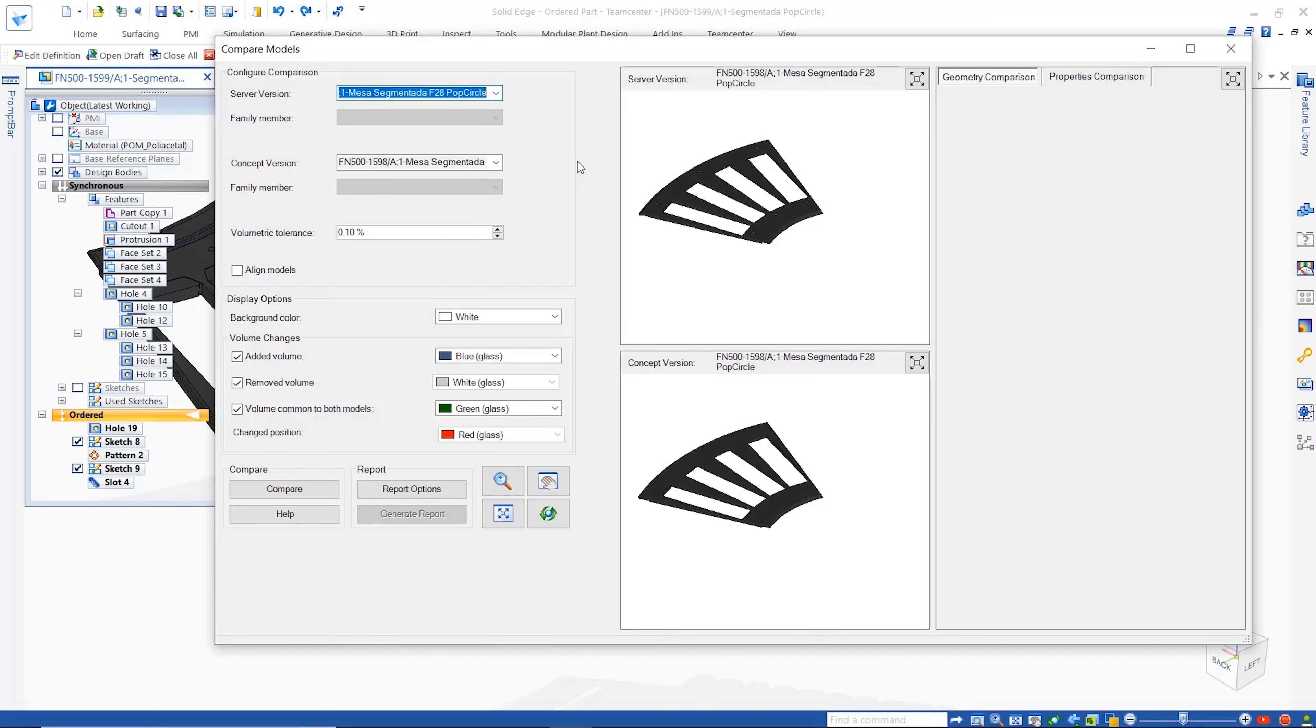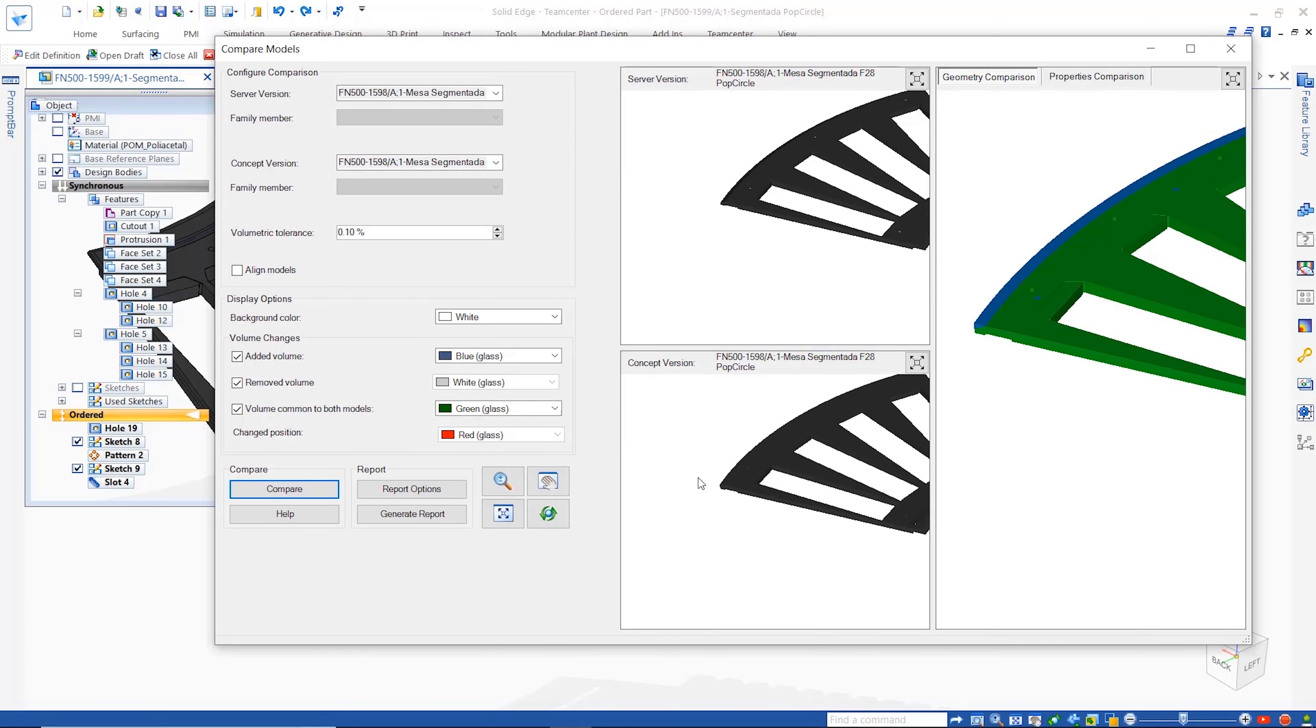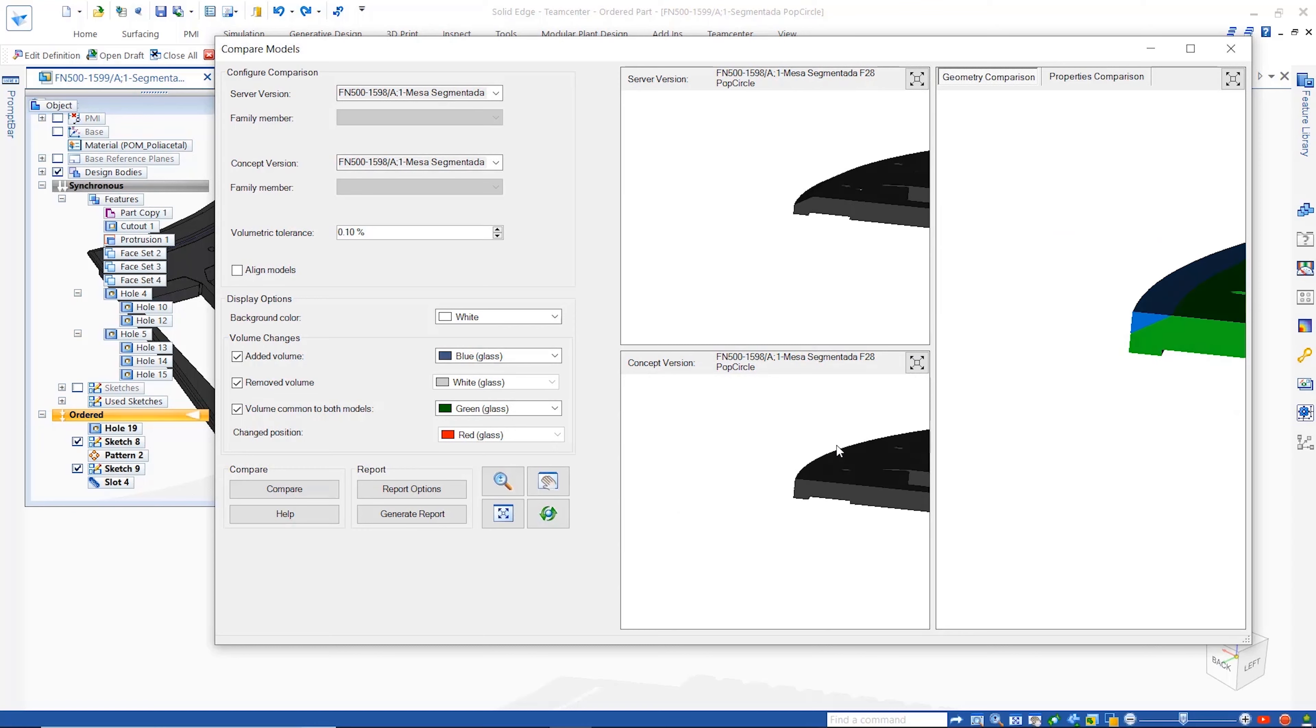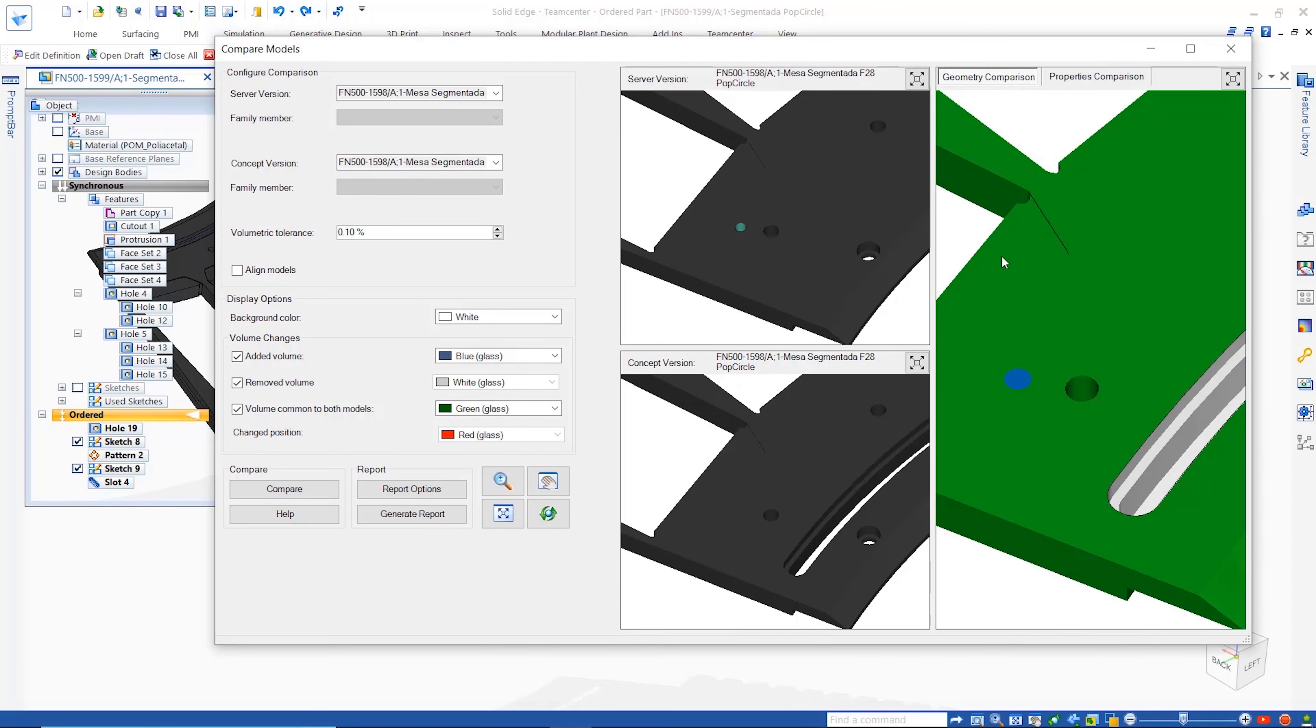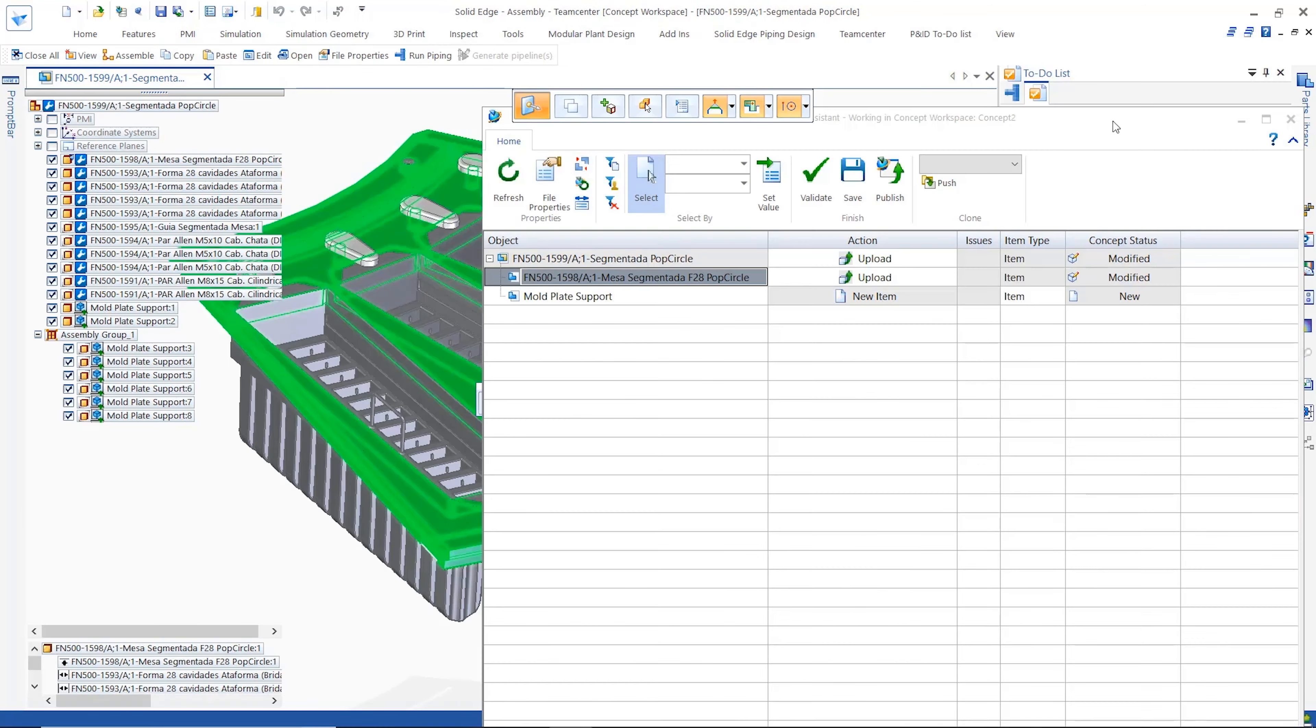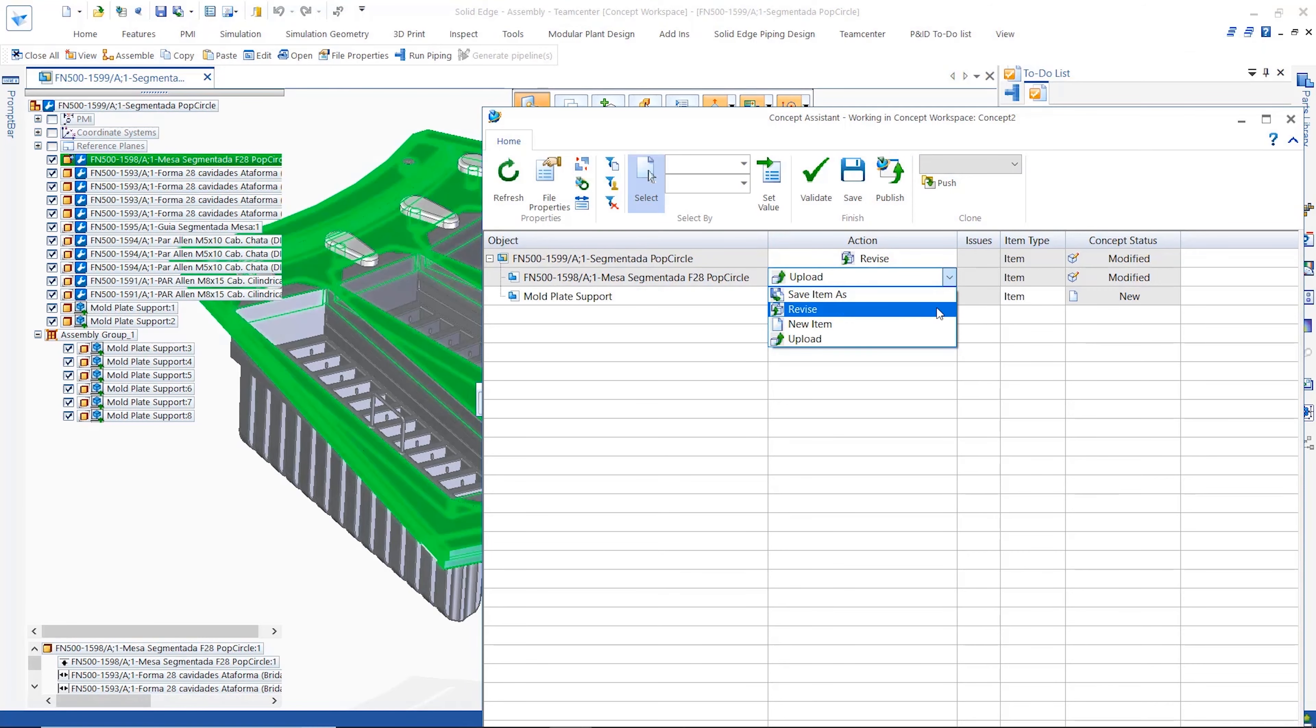Once the concepts are finalized the data can be sent to Teamcenter. The concept assistant helps with this process and provides options to filter for new or modified components or even revert any changes made.